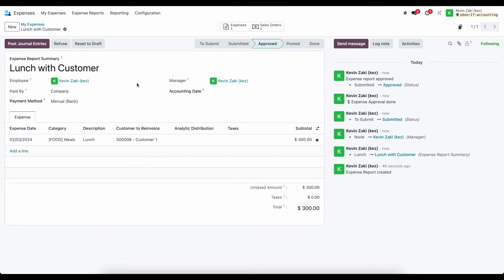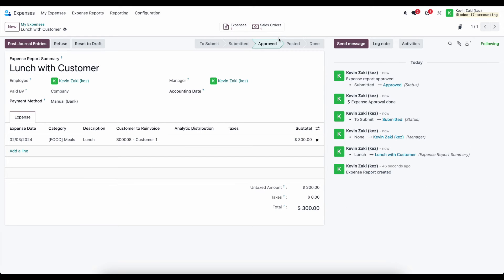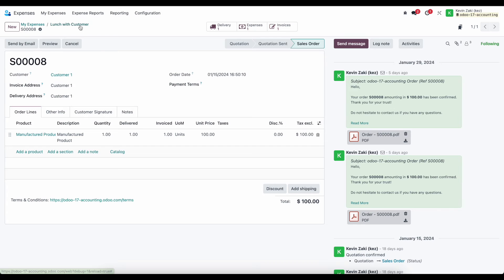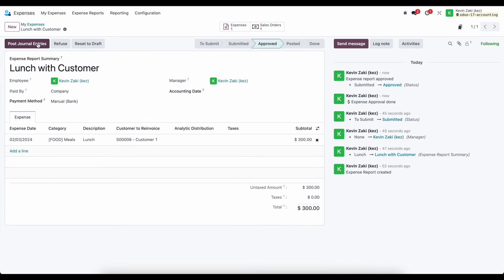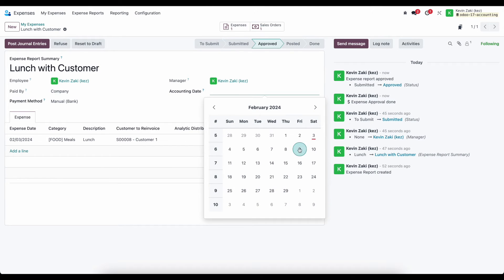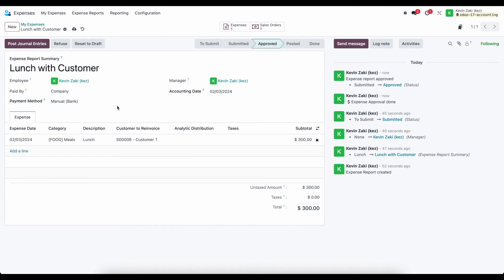Once I approve this, let's go into post these journal entries. Let's give this an accounting date. We'll just say this is going to be the third.